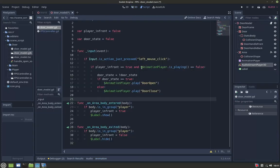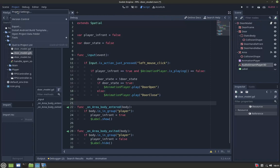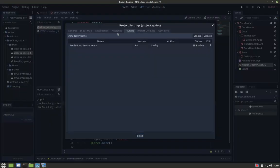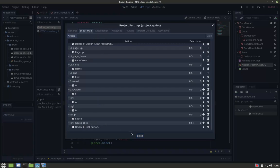So for the code here, there are two variables: player in front and door state. And then the input is left mouse click, which you can add in the input map, the custom input map.